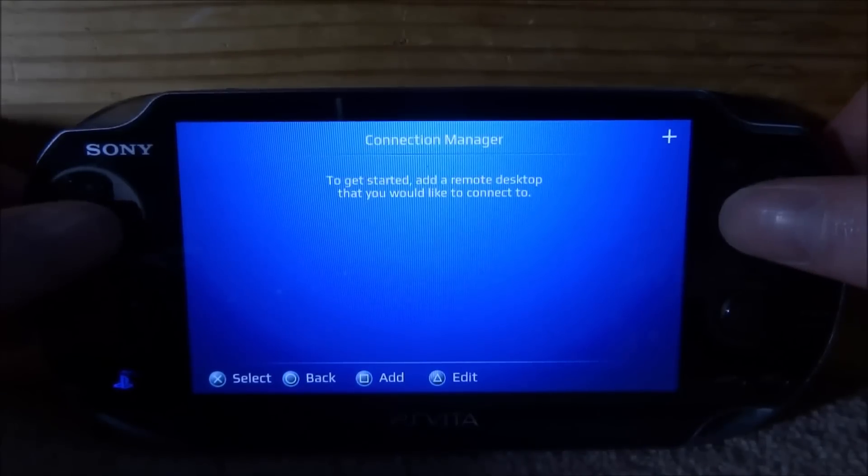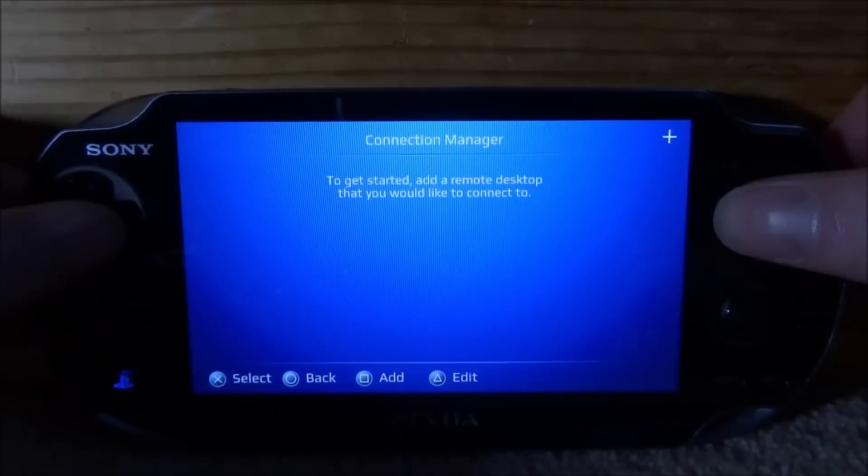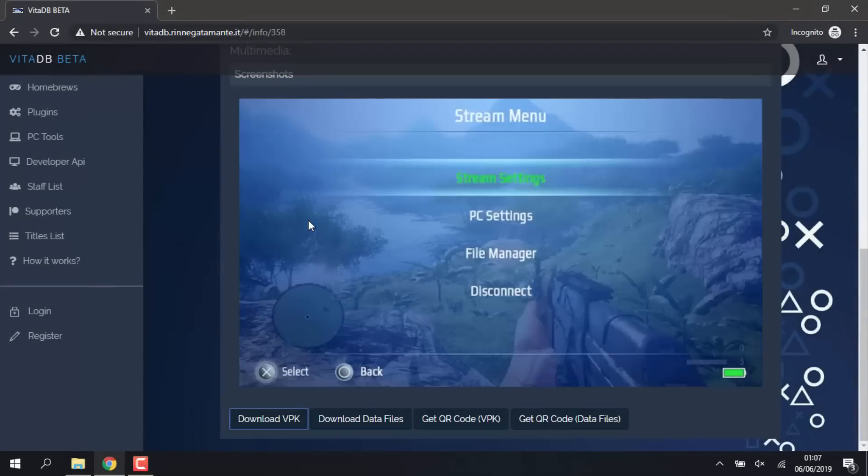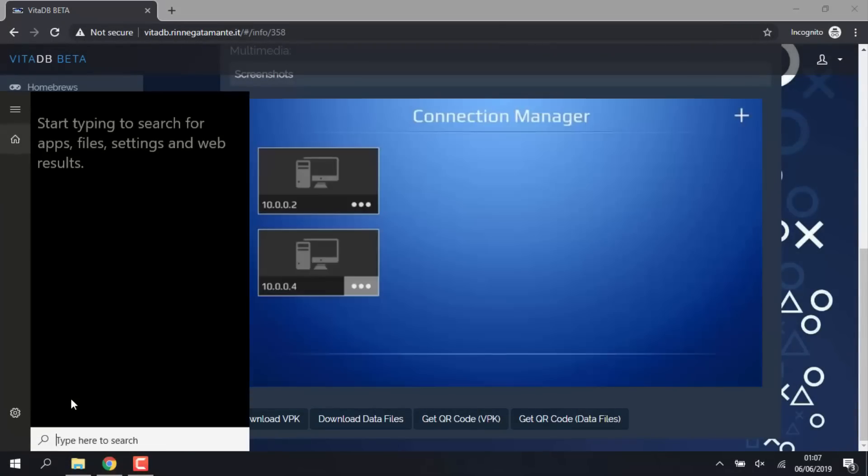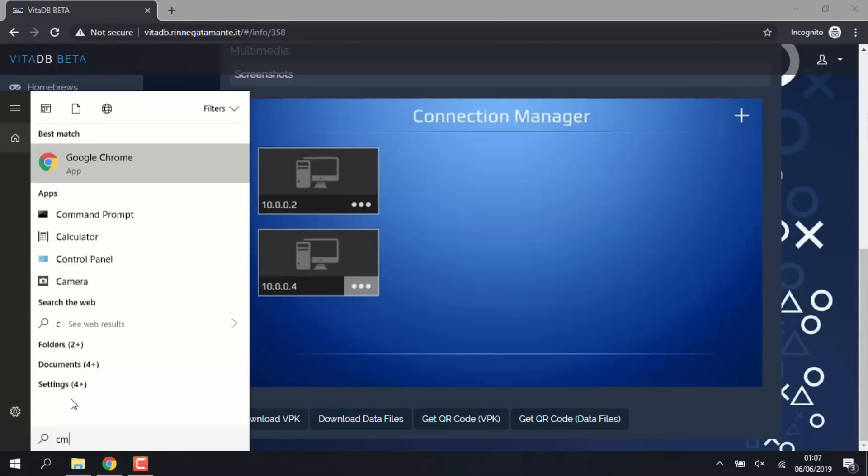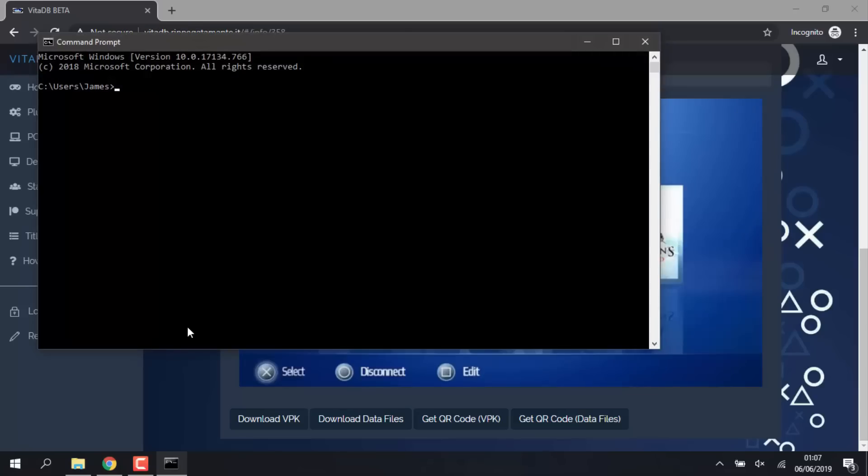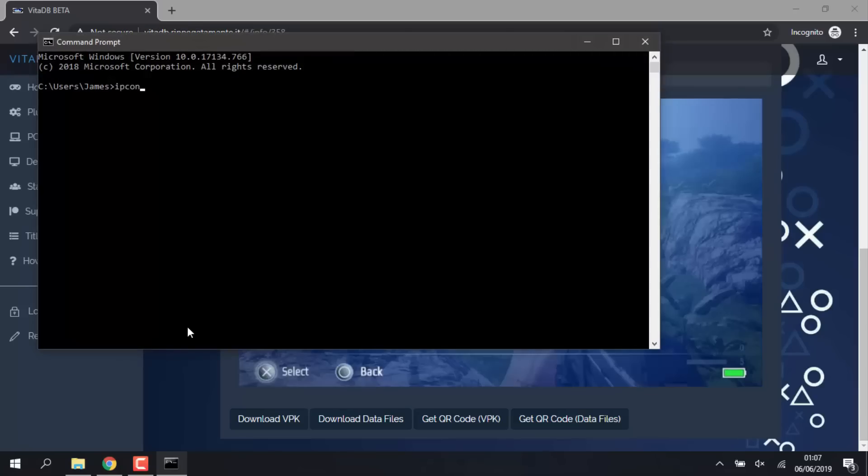So we can just press Square for Add. Once we're back on our computer, what we have to do to find our IP address is go down to the search icon, type in CMD and press Enter. On here you want to type in ipconfig, just like that, and now press Enter on your keyboard and it's going to give you a load of information.